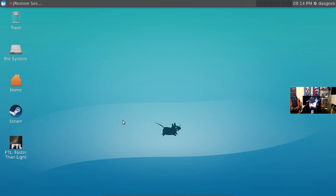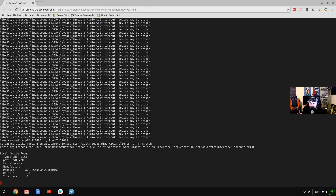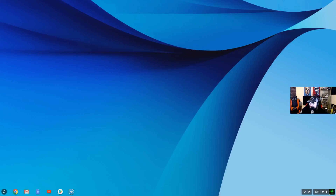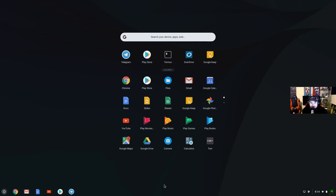To go back to Chrome OS, we do a simple key combination: Control+Alt+Shift and then the back button at the top of the computer — the forward and back button. You can see now we're back at this browser where it looks like a terminal and it's shutting everything down. I can just minimize that and let it do its thing and continue using Chrome OS.